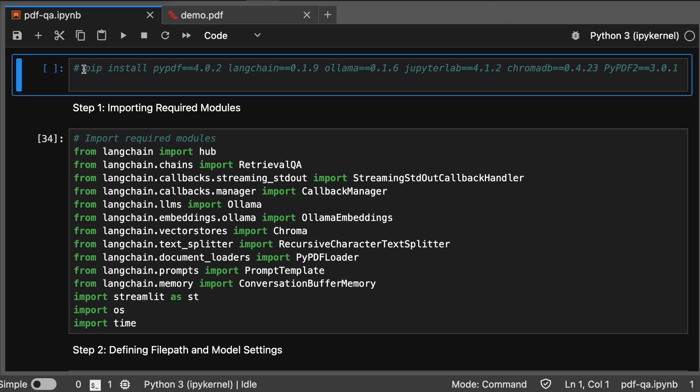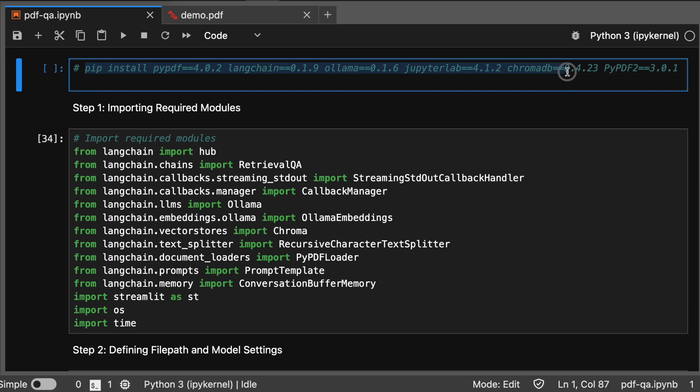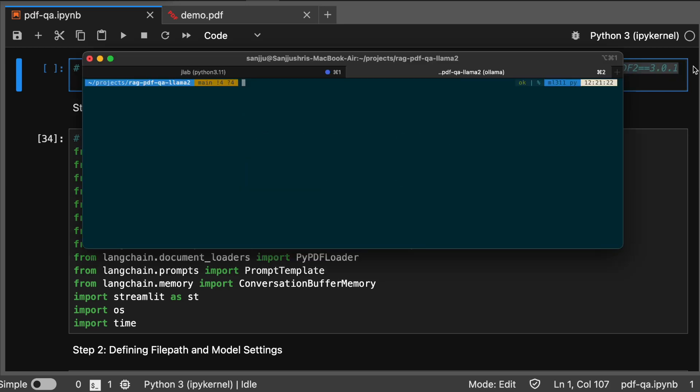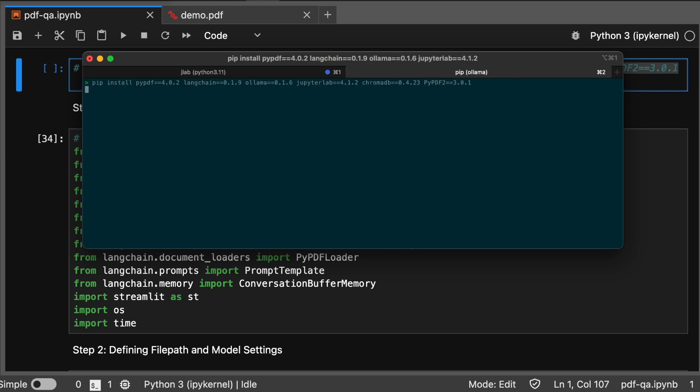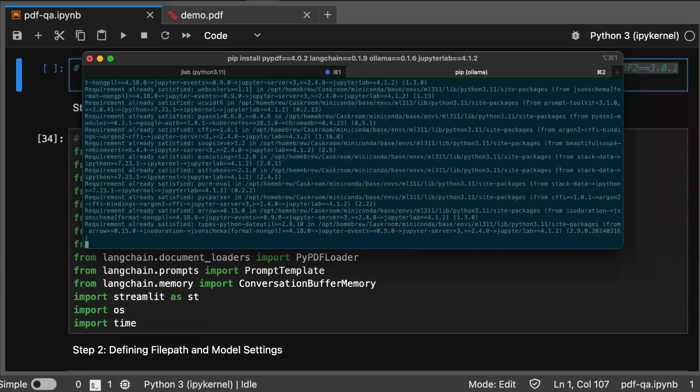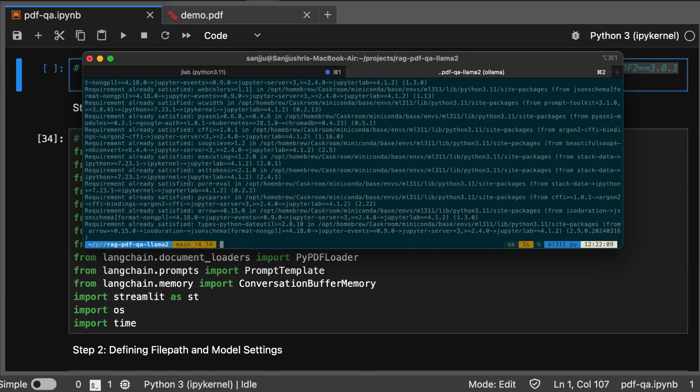First, let's install the necessary packages. Open your terminal and run this command. I have mentioned the versions which I'm using. I have already set everything on my system, that's why it shows requirement already satisfied.